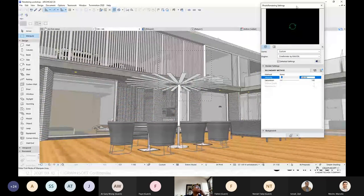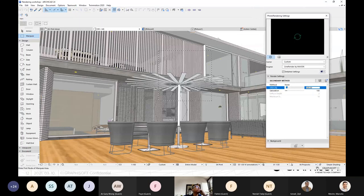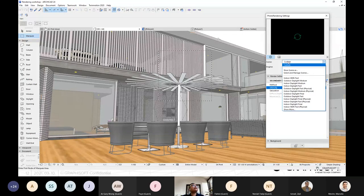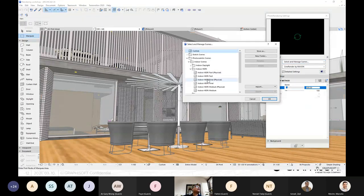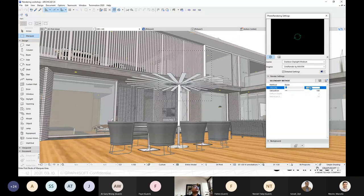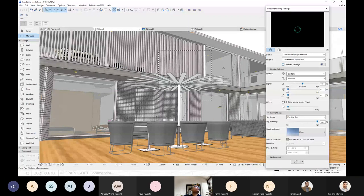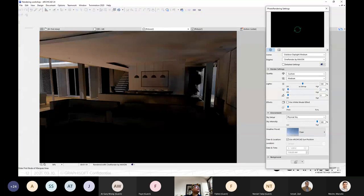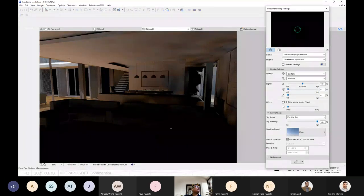Let's say now I want to go outside. I'll go to somewhere around here and choose this angle for the rendering. I can also do a trick — check if the lighting is okay, or choose another scene. I'll go to the scene selection and choose an outdoor scene. I'll use 'Outdoor Daylight Medium' and click OK. Automatically the setting will follow based on Outdoor Daylight Medium. Going back to the picture, you can see the image is rendered already, but it's based on settings we haven't adjusted yet.